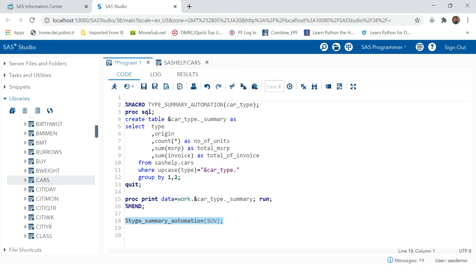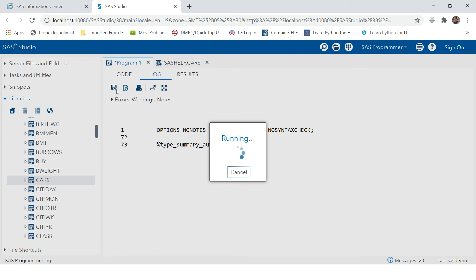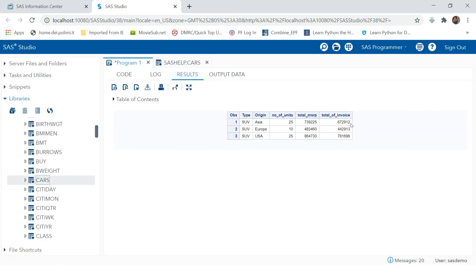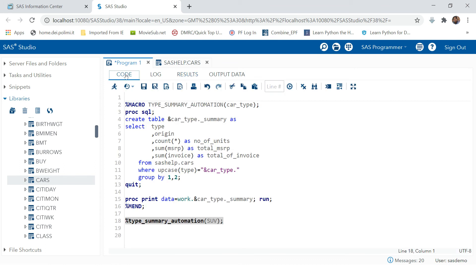This time you don't have to run the entire code — you can just run this patch which is the macro call. This will populate the report. See the magic — this is how you can automate with macros.